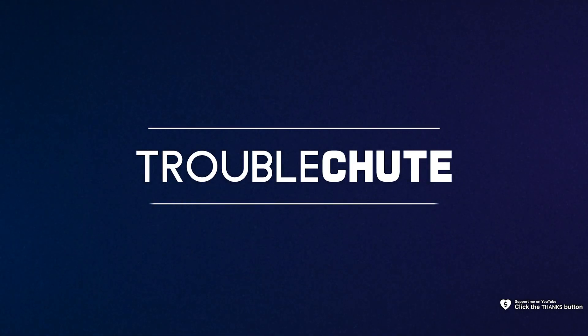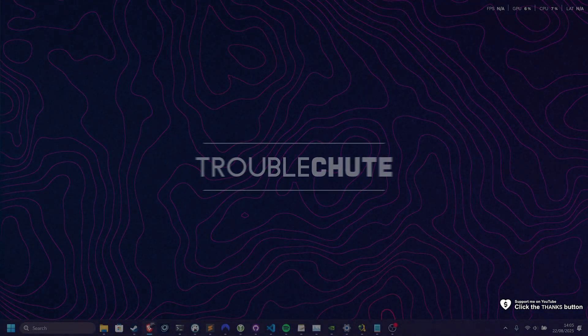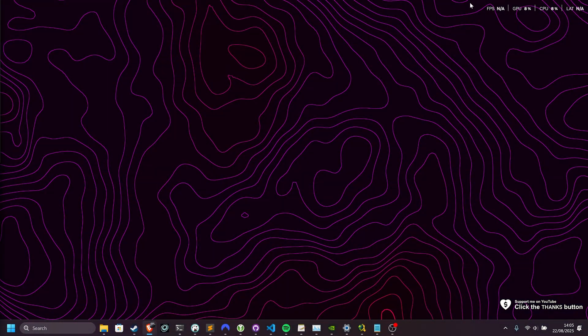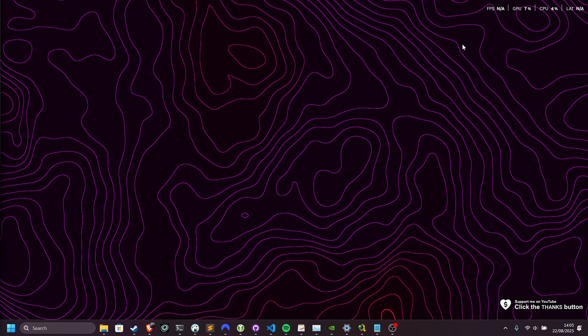What's up, I'm Troubleshoot, incredibly quick guide. If you've got this in the top right corner of your system, FPS, GPU, CPU, LAT, what is it and how do you remove it?